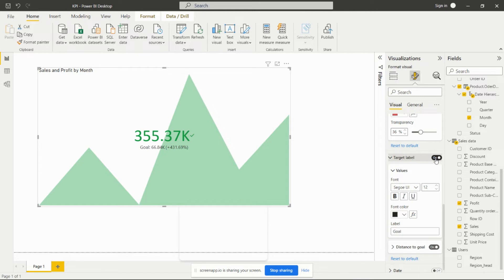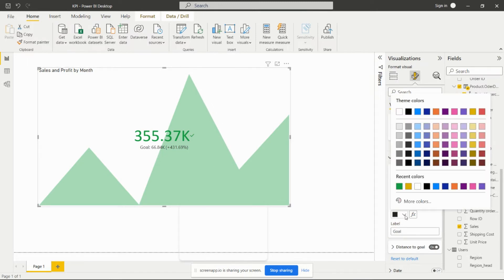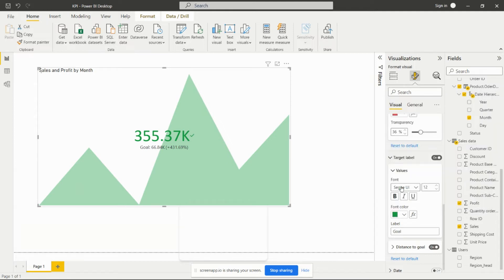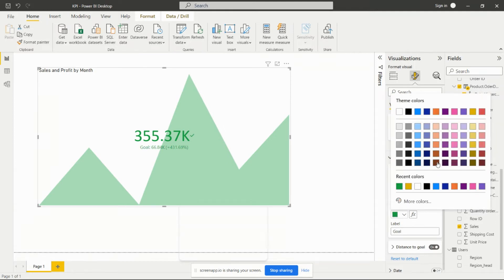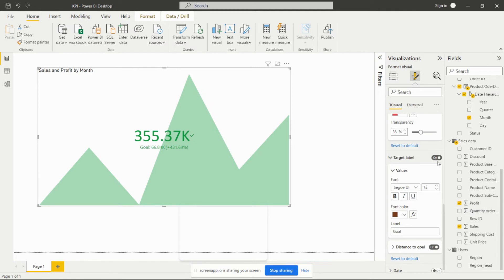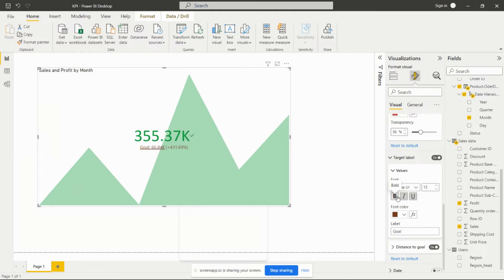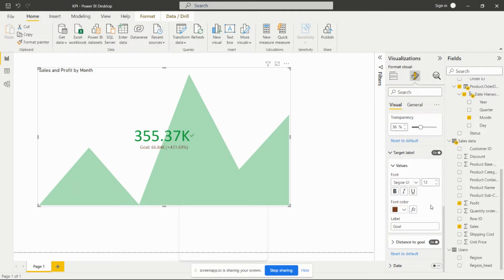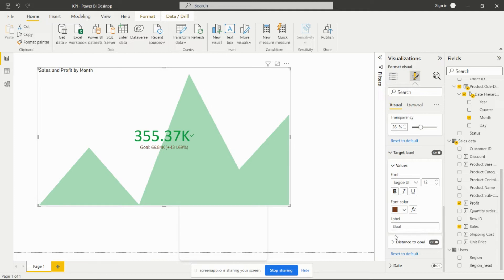It's showing the goal value and we can set the font color also from here. We can change that color from here. We can set it as bold, italic, underline - whatever we want according to requirement. We can increase and decrease the size of that particular goal. We can give the label also, so we can change this value as 'achieved value' or anything we want.